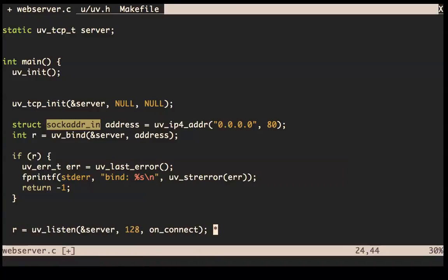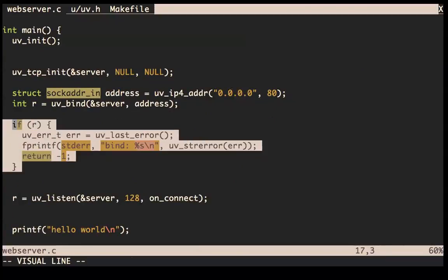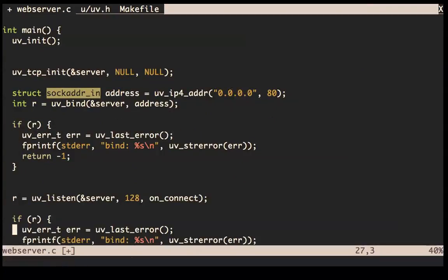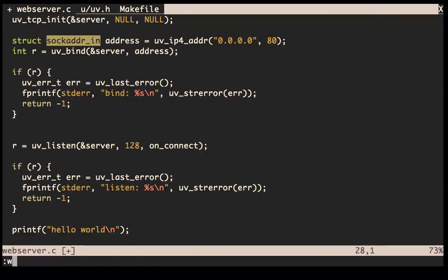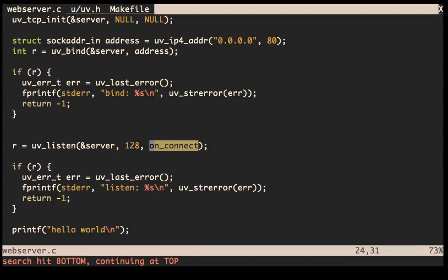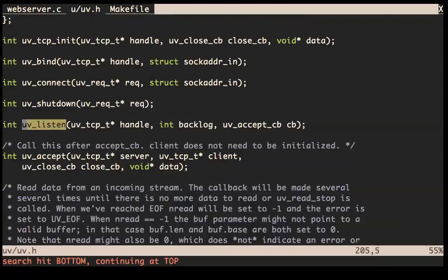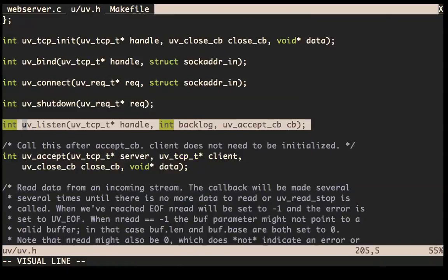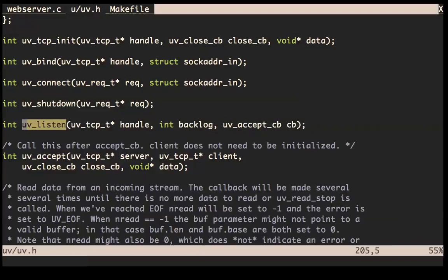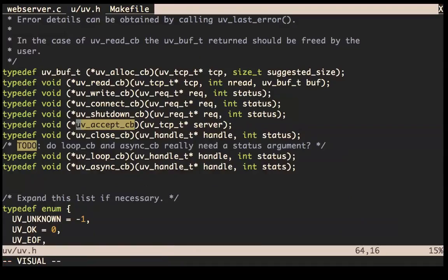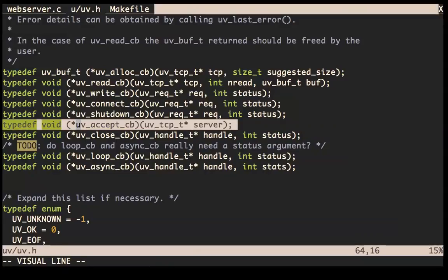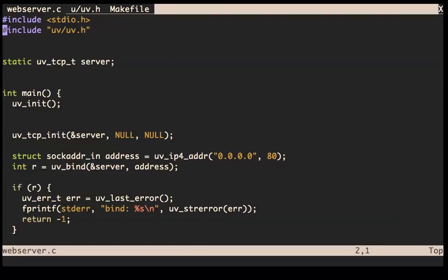Now we need to listen on the port — it's a two-step process. I'll copy the error handling and change it to 'listen'. We need to specify the on-connection handler. Looking at the uv_listen header, it's called an accept callback, but I'll call it on_connection_callback. When somebody connects to the server, it should call that callback. Let's set up the on_connection callback as a void function taking a uv_tcp_t star handle.